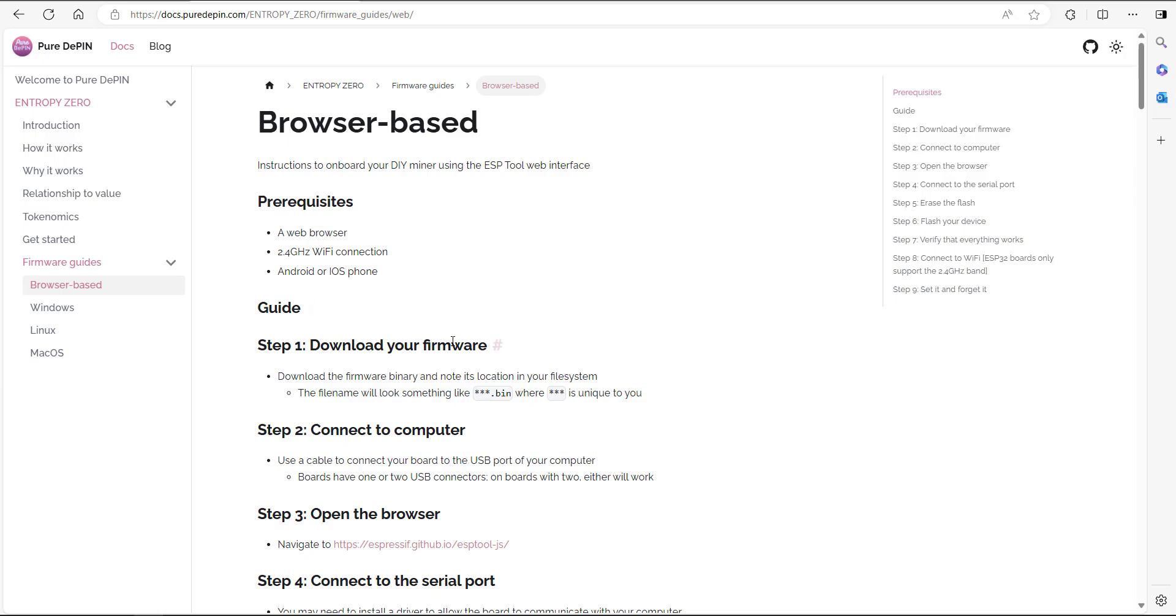The prerequisites are you need a web browser, a 2.4 gigahertz Wi-Fi connection, Android or iOS to connect to it. Step number one is to download your firmware. Again, like I mentioned, you need to open up a support ticket. Once you've sent them your Solana address and completed the documentation, they'll provide you with a .bin file.